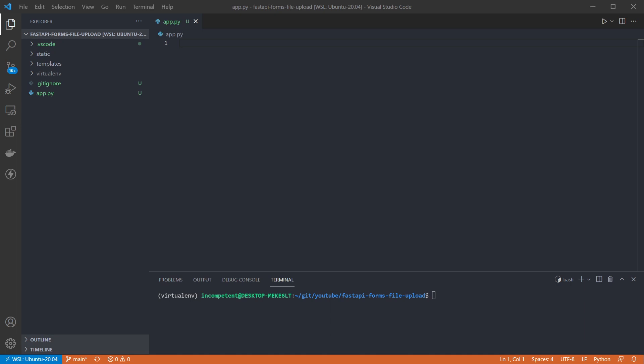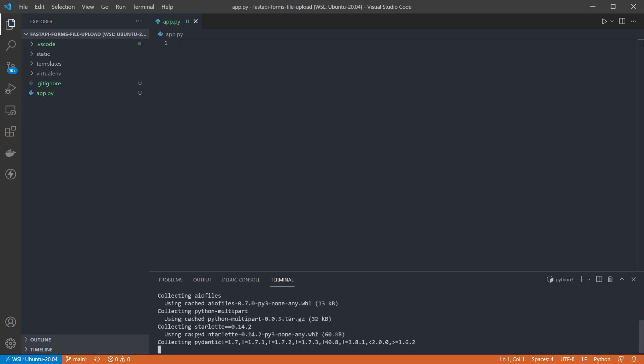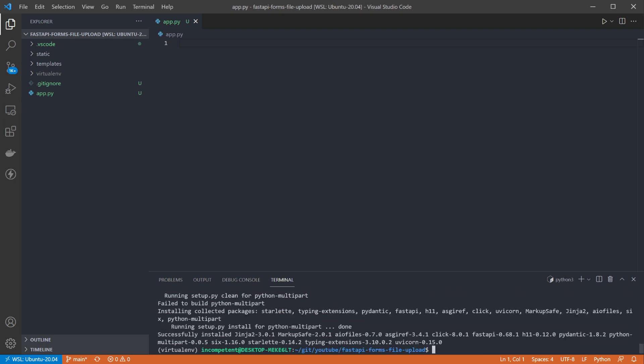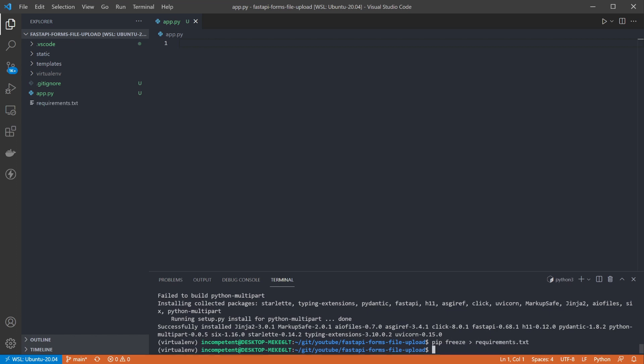First I need to install the required dependencies. We've got FastAPI and Uvicorn for running our app, Jinja2 and AIO files for rendering our templates, and we're adding python multipart to handle sending multipart form data.